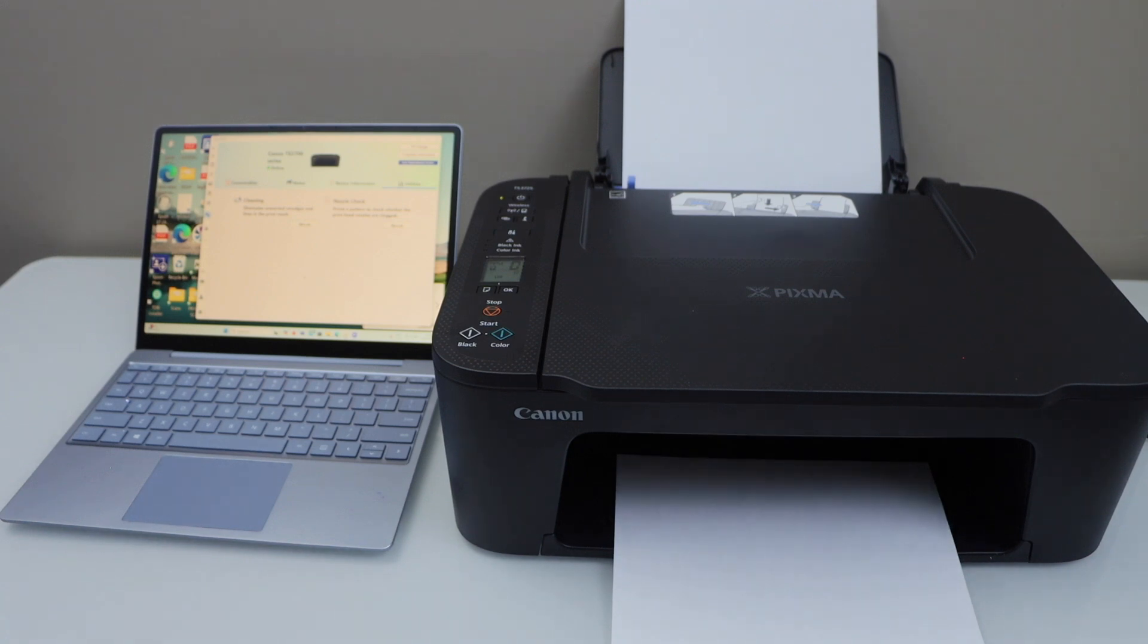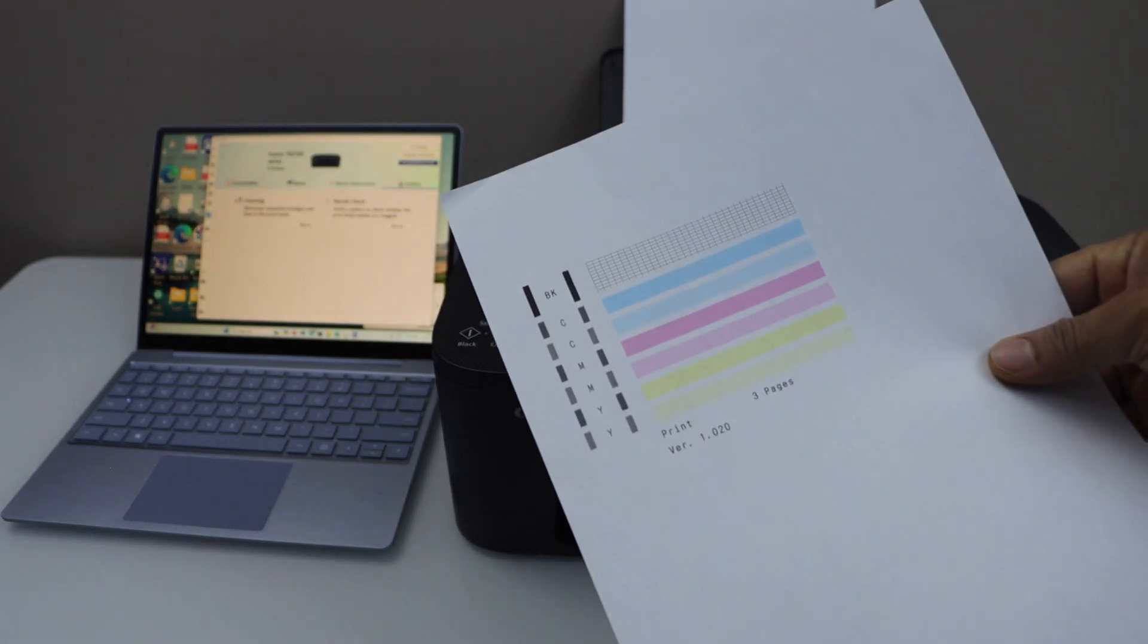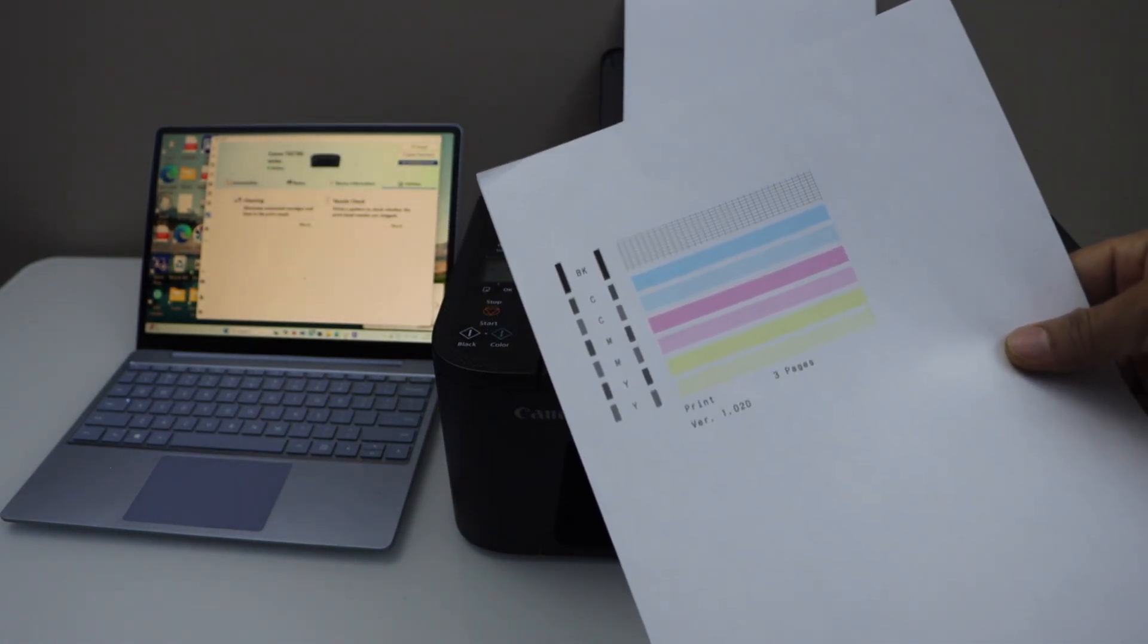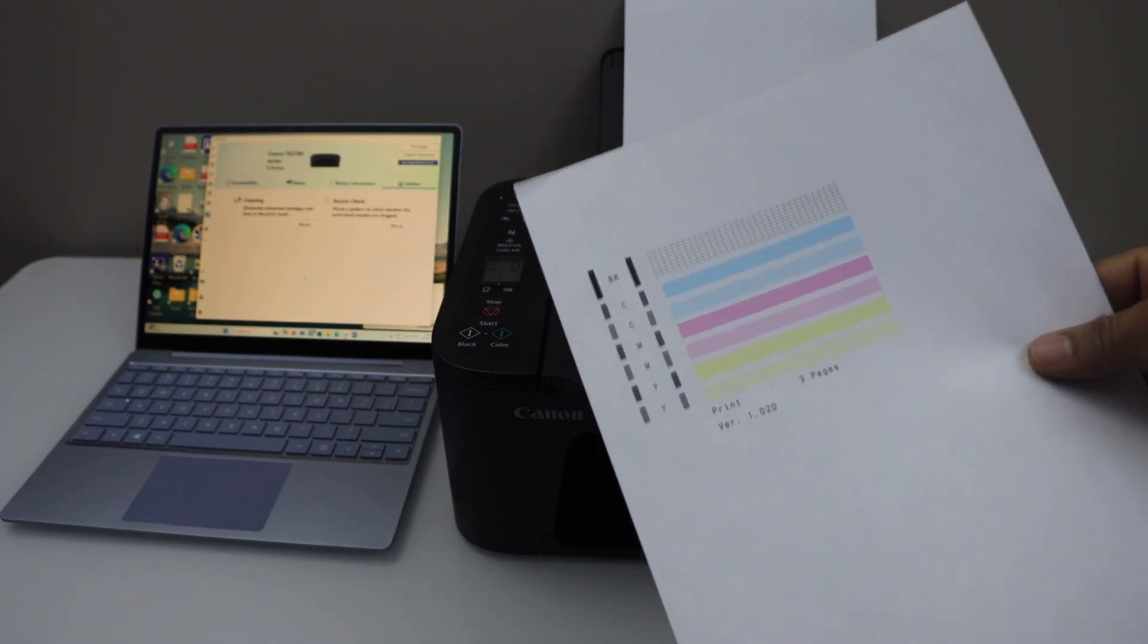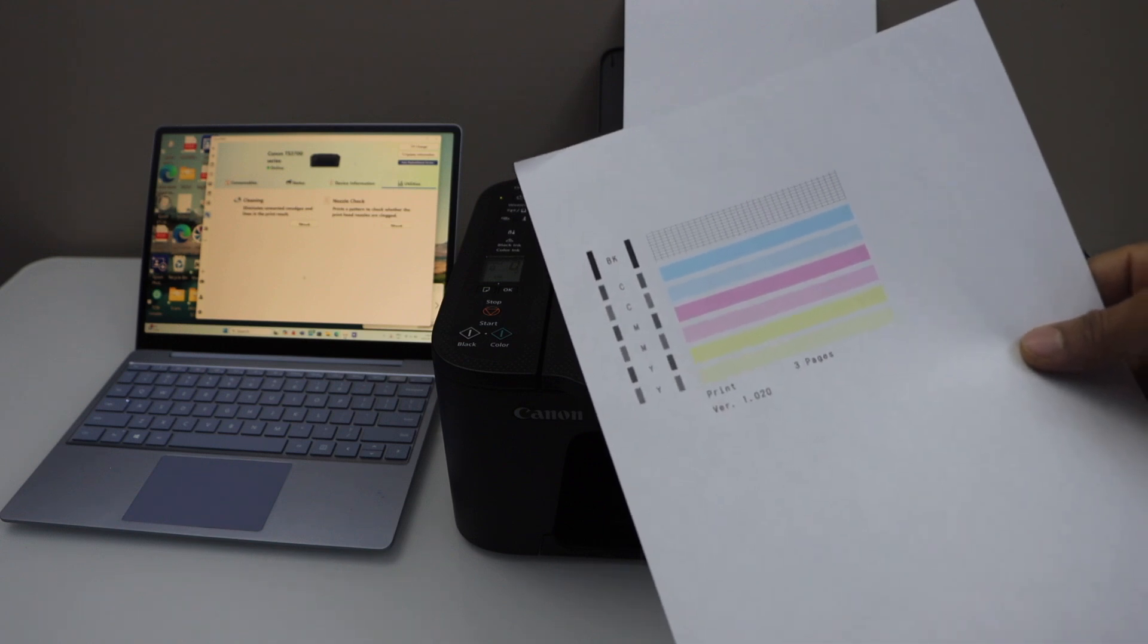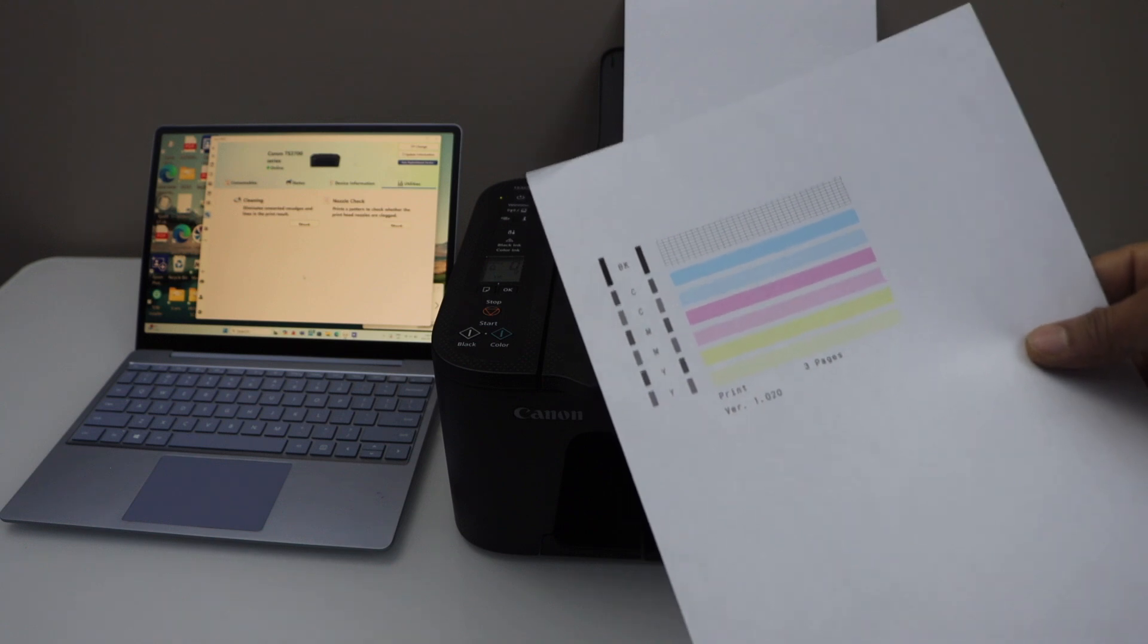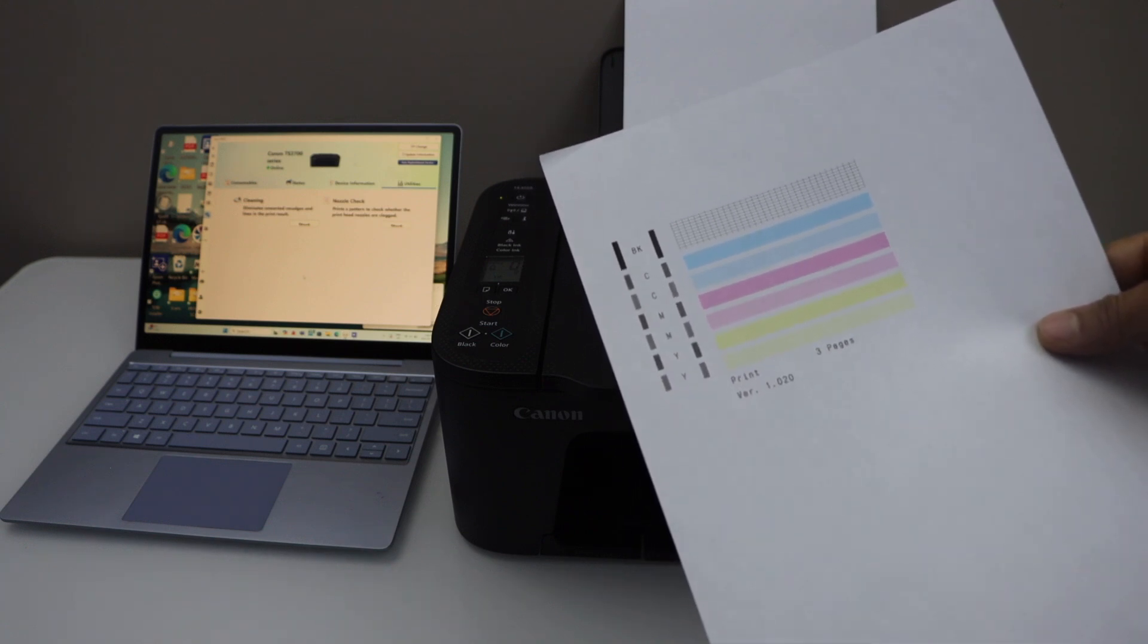This is the nozzle check sheet. If you see all the colors showing up properly, that means print head cleaning is done, it is unclogged, and now we can resume our printing. In case you see any ink missing here, that means that ink is still clogged. You can repeat the cleaning process, and even then if it doesn't work, then you may have to replace the ink cartridges.